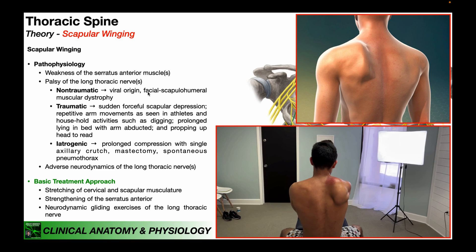Traumatic palsy of the long thoracic nerve involves physical damage, normally due to sudden forceful scapular depression, repetitive arm movements seen in athletes or household activities like digging, prolonged lying in bed with the arm abducted, or prolonged propping up the head to read. Iatrogenic palsy can be caused by prolonged compression with a single axillary crutch used improperly, and mastectomies or spontaneous pneumothoraxes can also damage the long thoracic nerve.